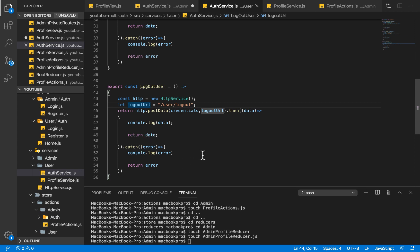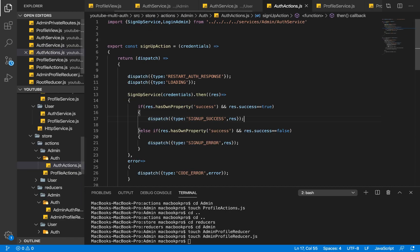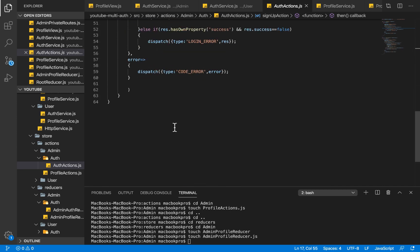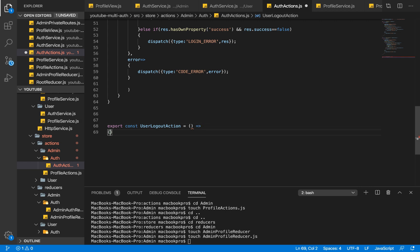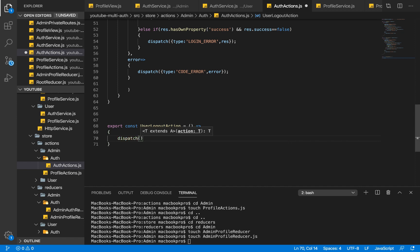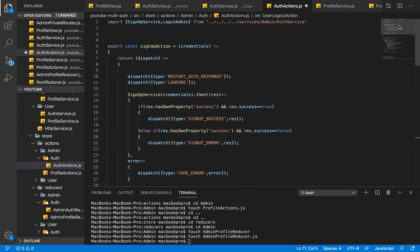Once our service is set, the next thing we want to do is go into our actions and create a new function responsible for logging out our user. So I'm going to say: export const userLogoutAction. Our user logout action is going to dispatch, and first of all we need to reset the value of our auth response — setting it back to an empty string or its initial value.